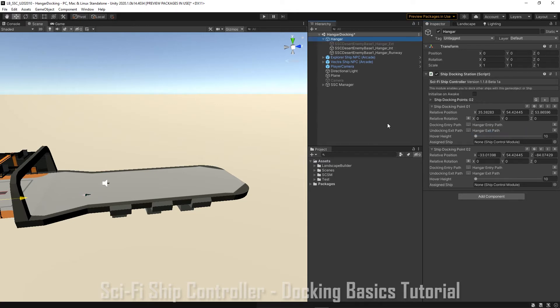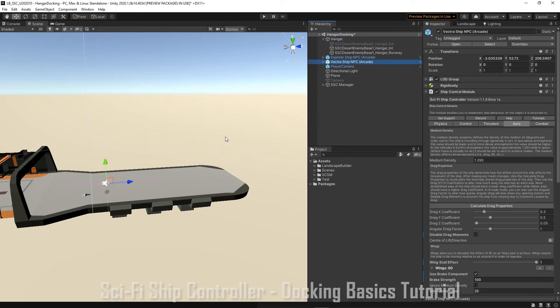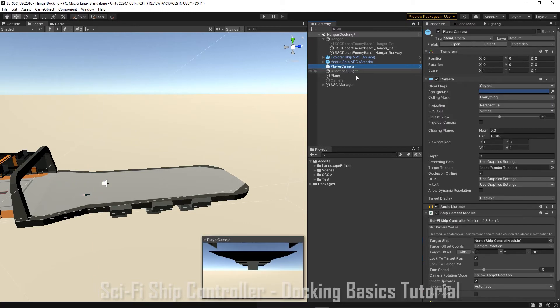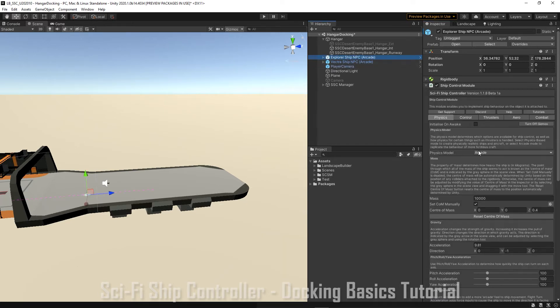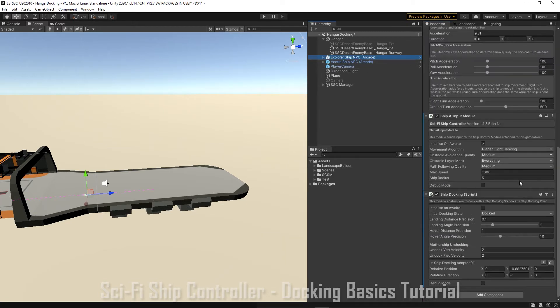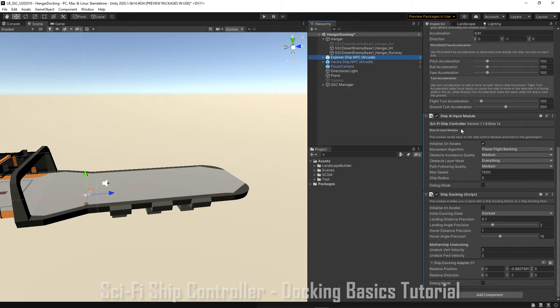We have two ships now in scene. The MPC Vectra ship and the MPC Explorer ship. We'll hook up our Vectra ship to the camera. And each ship needs to have a ship docking station script and a ship AI input module because our ship is going to be controlled by the ship AI.